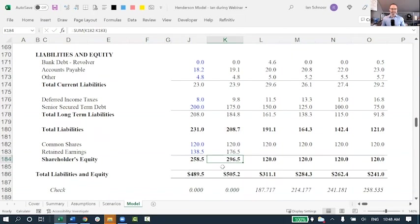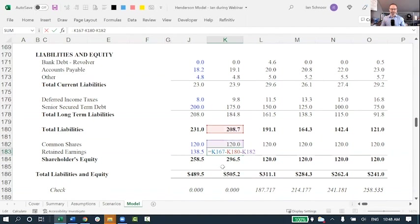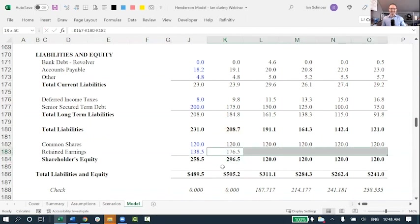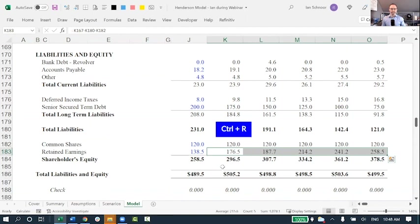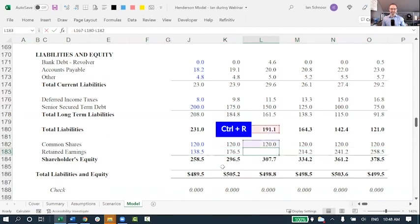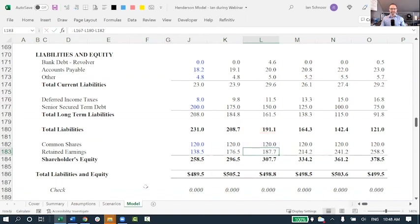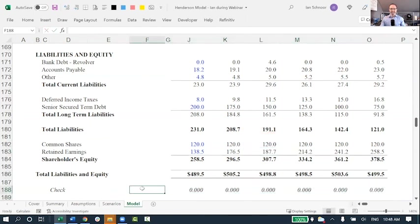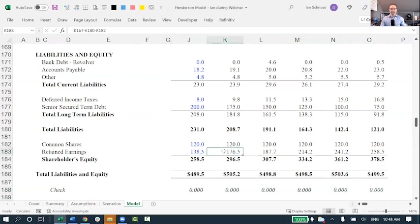I'm taking the assets minus the liabilities and any other equity rows, and the difference, of course, will be retained earnings. If I copy this over by selecting the entire row and then press Control-R, Control-R copies to the right, take a look, now in every single year, my balance sheet balances. We can see zeros all the way across the board at the bottom, which indicates that it's in balance, but the problem is this is wrong. I am forcing it to balance with this plug.